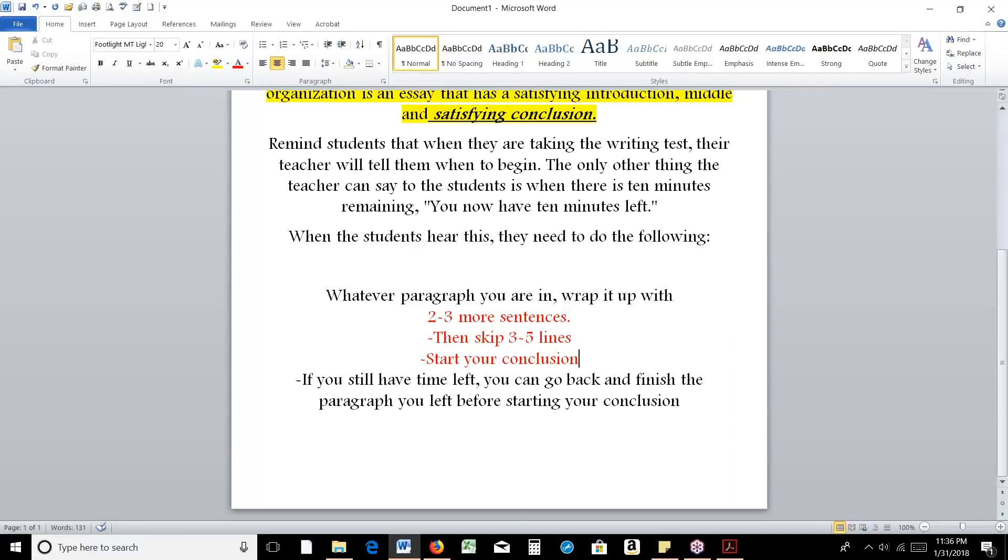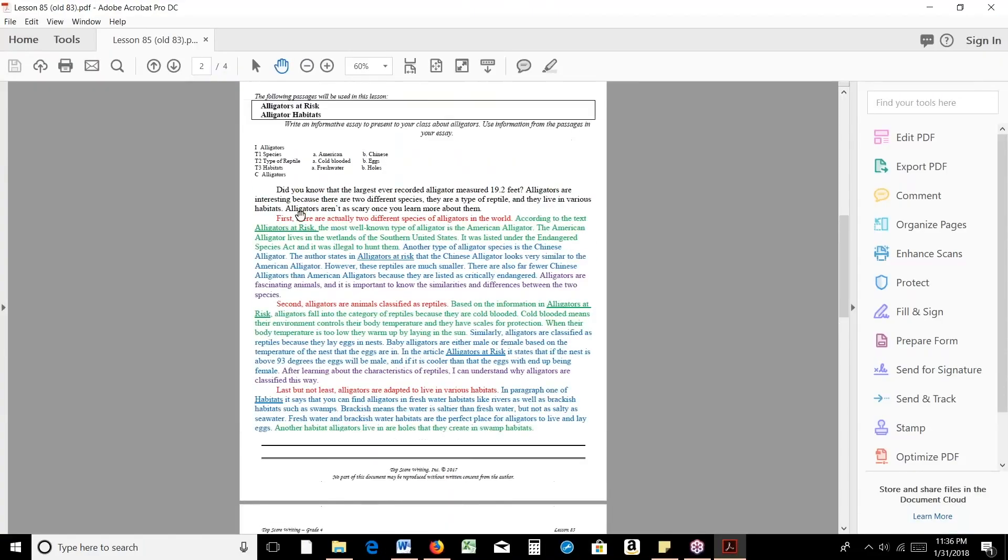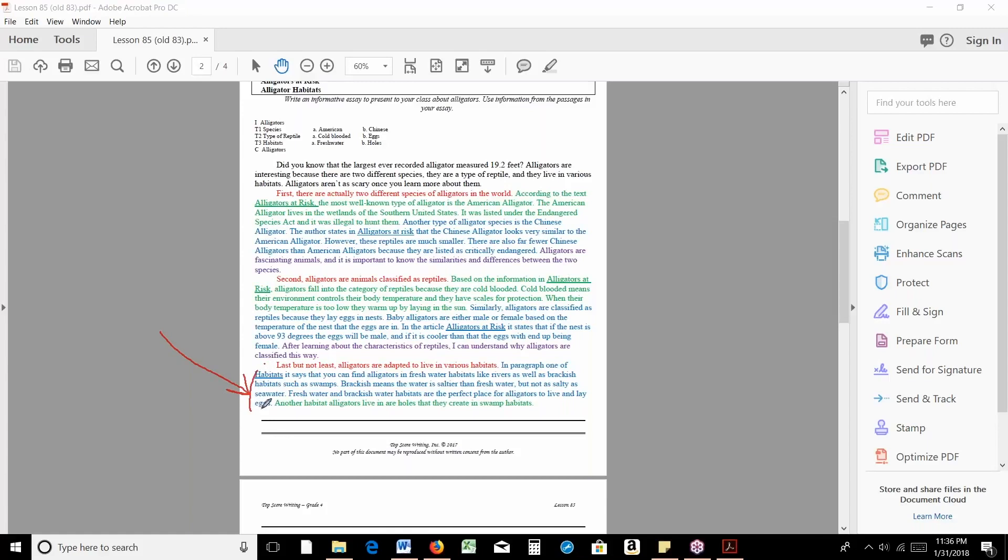So just kind of looking at a visual here, this is the example that's from the curriculum. This is an essay on alligators. And let's say that the student is about right here. You can see, let's pretend they've been writing, they have their topic sentence, they have all their A's, they only have a little bit of their B's. So they're about halfway through their T3 paragraph. And let's say they hear, you now have 10 minutes left. This student needs to write two to three more sentences.